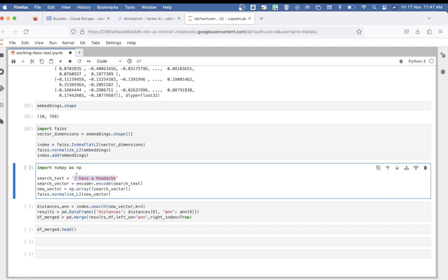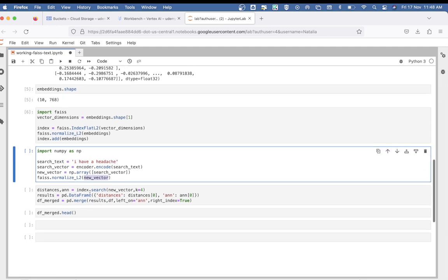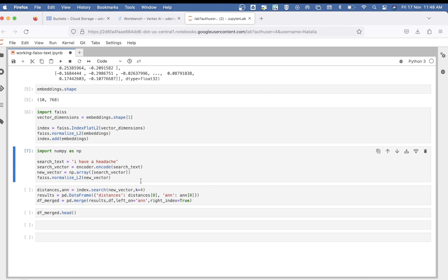So you encode it using the encode method and then normalize it. Let's run this. Now that we have vectorized our search query, 'I have a headache',